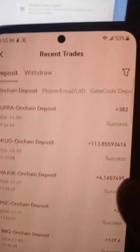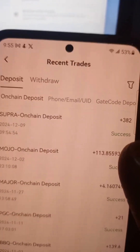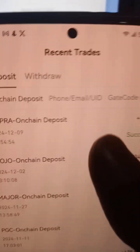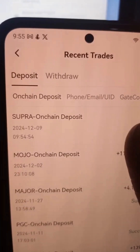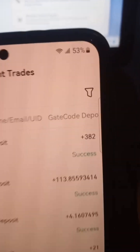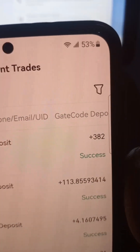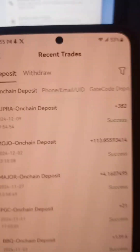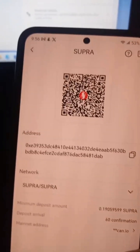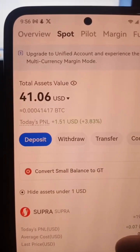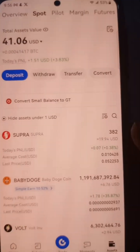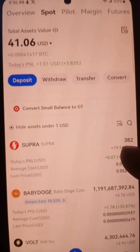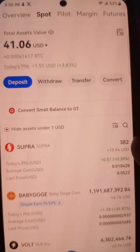After about two minutes they went ahead and sent the tokens. As you can see, Supra on-chain deposit — this is the amount I sent: 382 tokens. Let's go back and we should see the change in our balance and our tokens — there, Supra tokens.